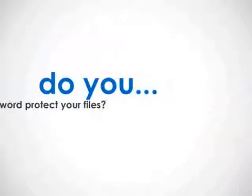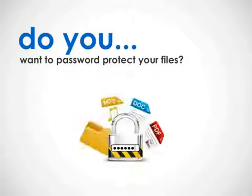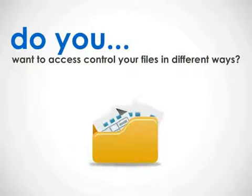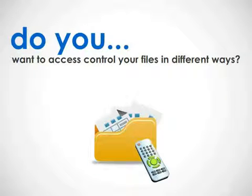Do you want to password protect your files? Do you want to access control your files in different ways?